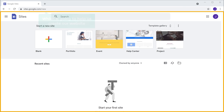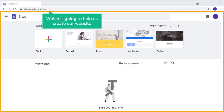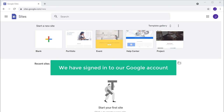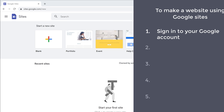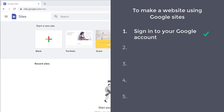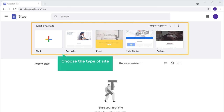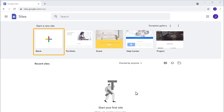It will take you to this site, which is going to help us create our website. Now we have signed in to our Google account. Once you have signed in, we can go to step 2, which is to choose the type of your site. Here you can choose the type of site you want to create. I'm going to choose a blank site, so let's click on it.